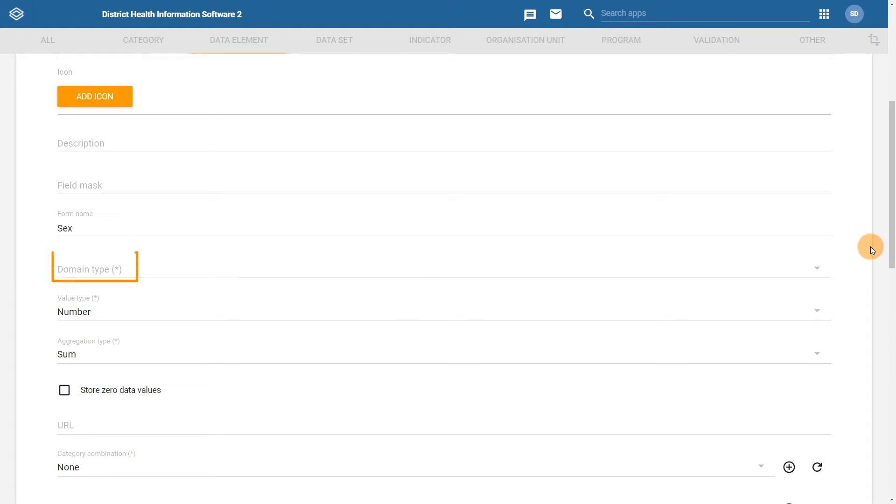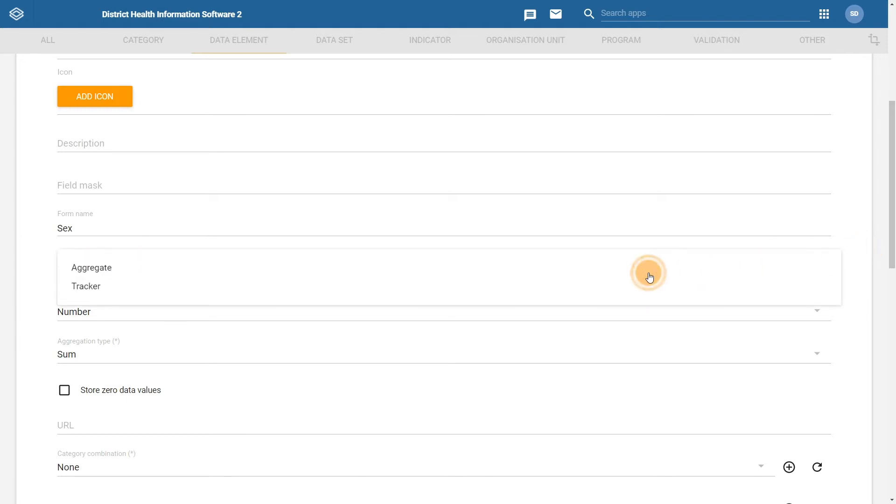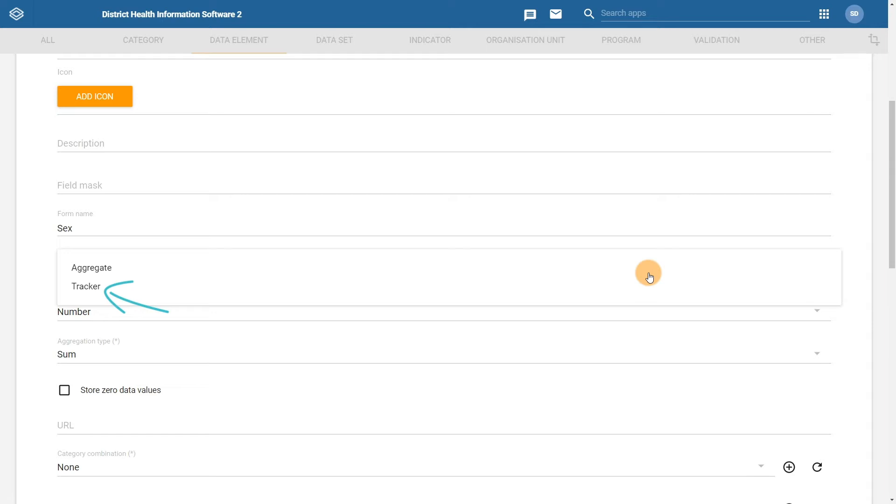The domain type is another required field, as denoted by the star within the field itself. There are two domain types we can select from. For event and tracker programs, the data element must have the domain type of tracker. This may be a bit confusing, as we are creating an event program, not a tracker program. However, the domain type for data elements used in both of these programs is the same.